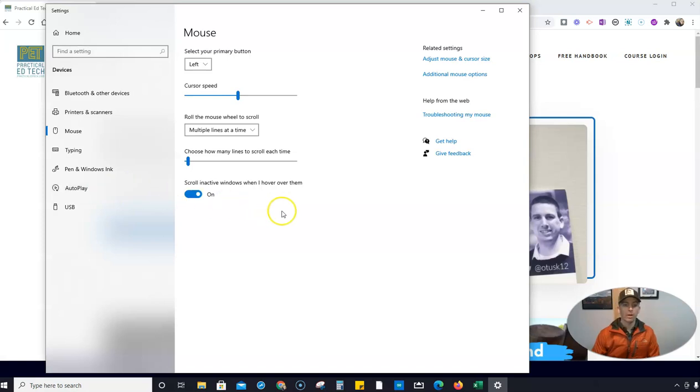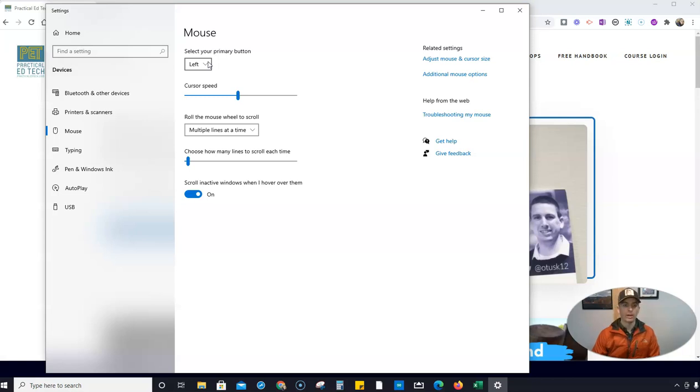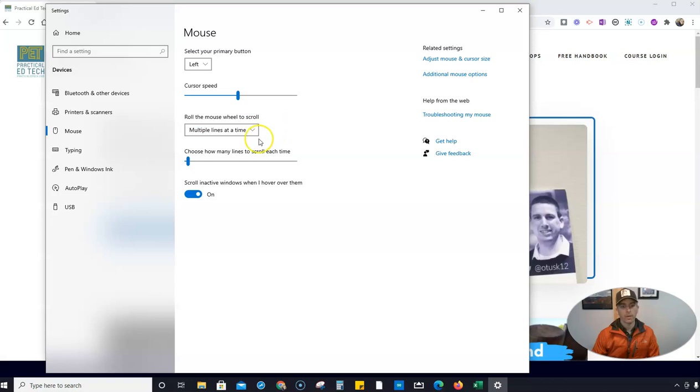So now let's open up our mouse settings and you can see here we can adjust things like our primary button being left or right. The default for everyone is left. We can change our cursor speed and change how the roll function works, and we can adjust how much it scrolls when we do that.